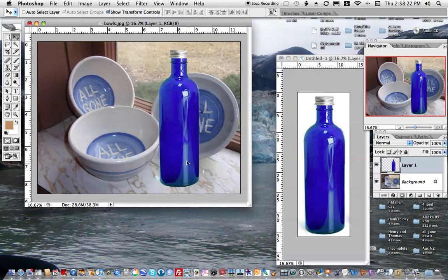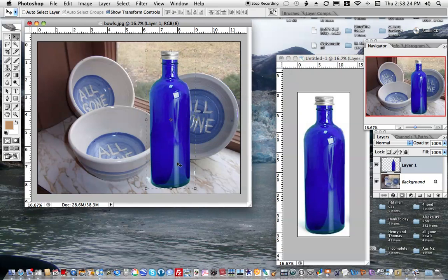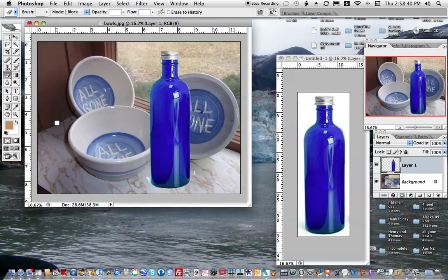I see some things I still don't like. Down here in this corner there are some white shadows that look like a little scrap. I can come back here with this layer activated, go to my Eraser Tool, and very carefully erase and make that background transparent.